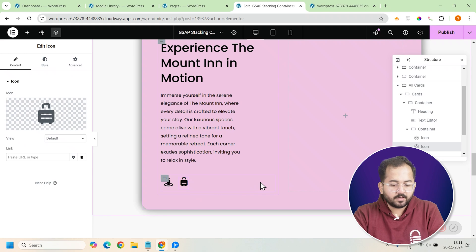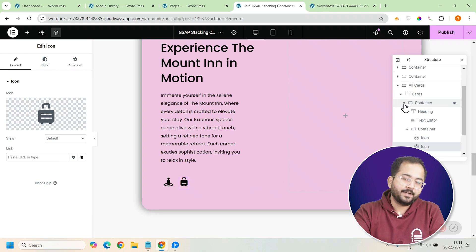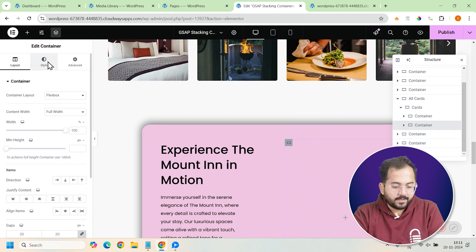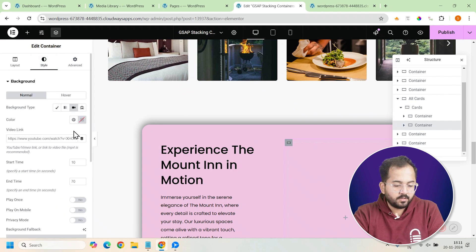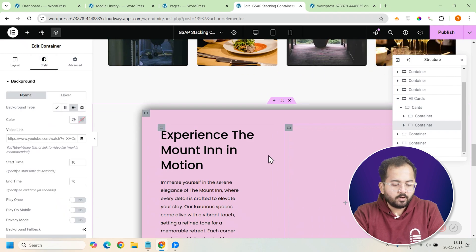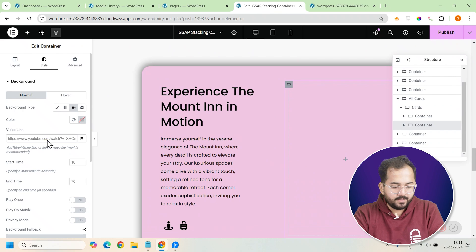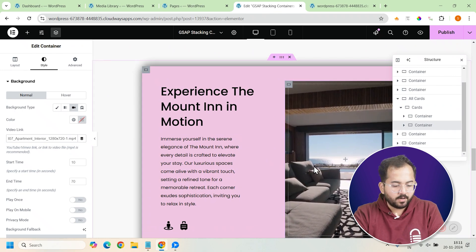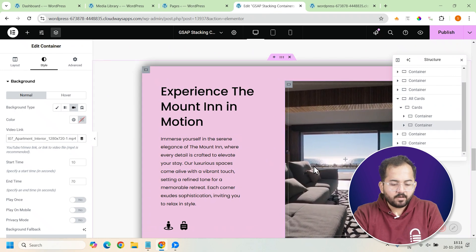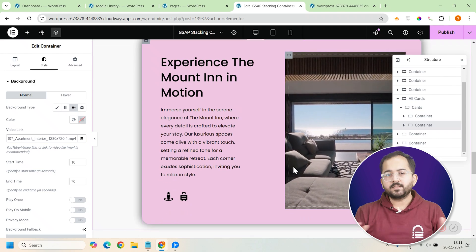Finally, to add a dynamic touch to our cards, we'll add a background video to the container on the right. In the style tab, select video as the background option. Copy the link of a video from your media library and paste it into the video field. This video will now play in the background of the card, giving it a modern and engaging effect.